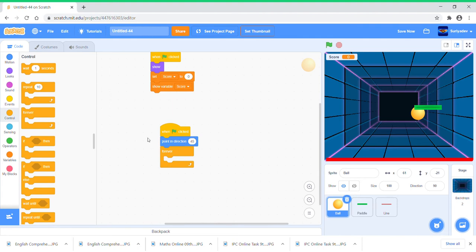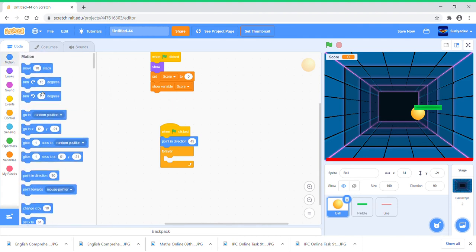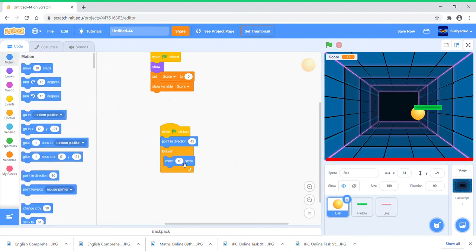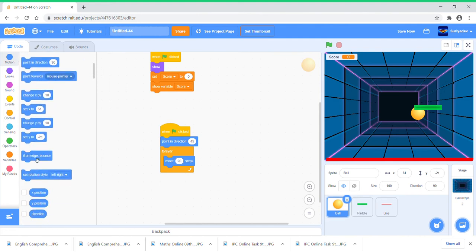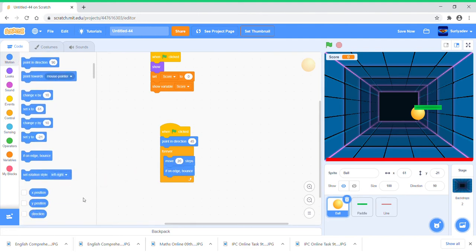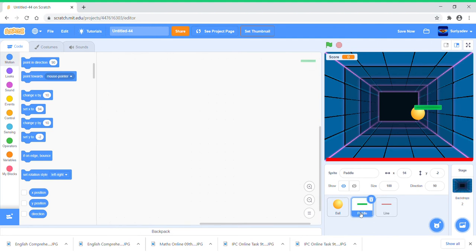Move 20 steps so that it keeps on moving 20 steps, and when it's touching edge it will just bounce. Alright, so now we've done this. Now we're going to code the Paddle which is really, really simple.